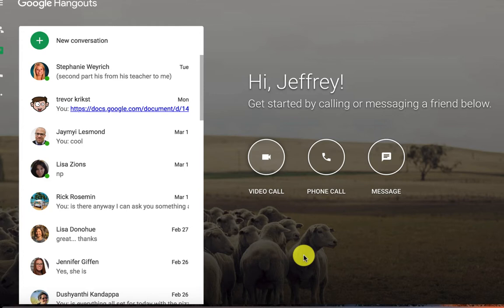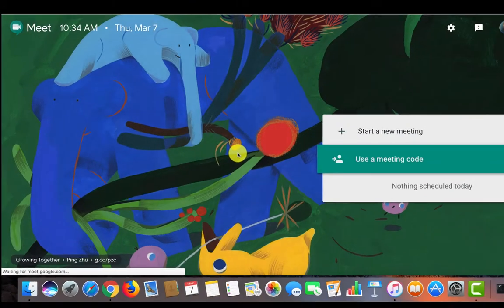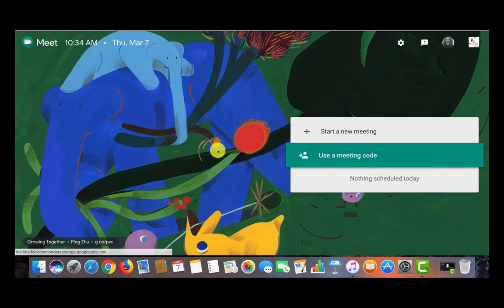So if you go ahead and select video call, which is in the middle of your screen, you will be taken to Google Meet. Google Meet and Google Hangouts work simultaneously, and this is how we will be able to create our virtual chat room so we can talk to other people around the globe.